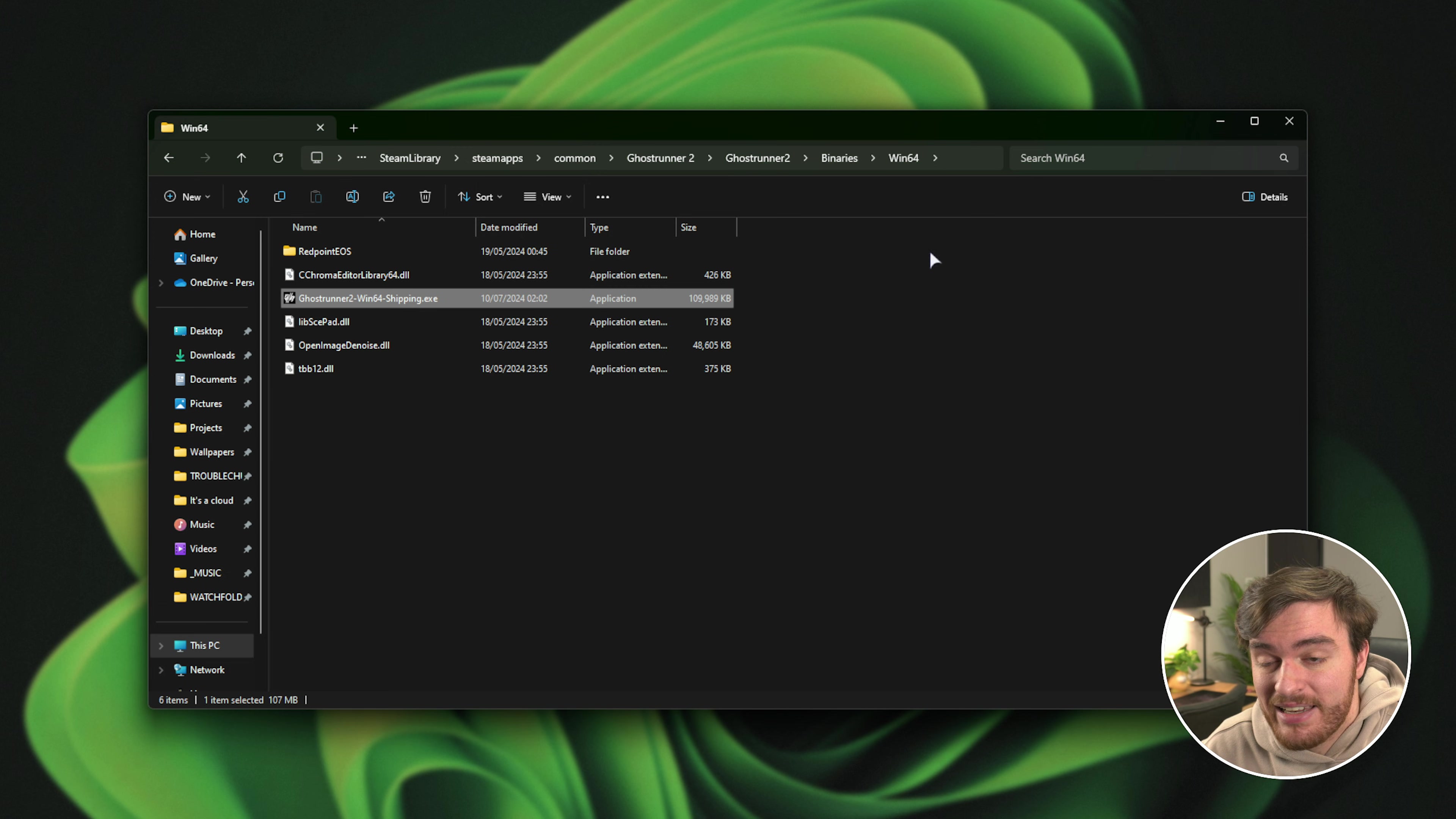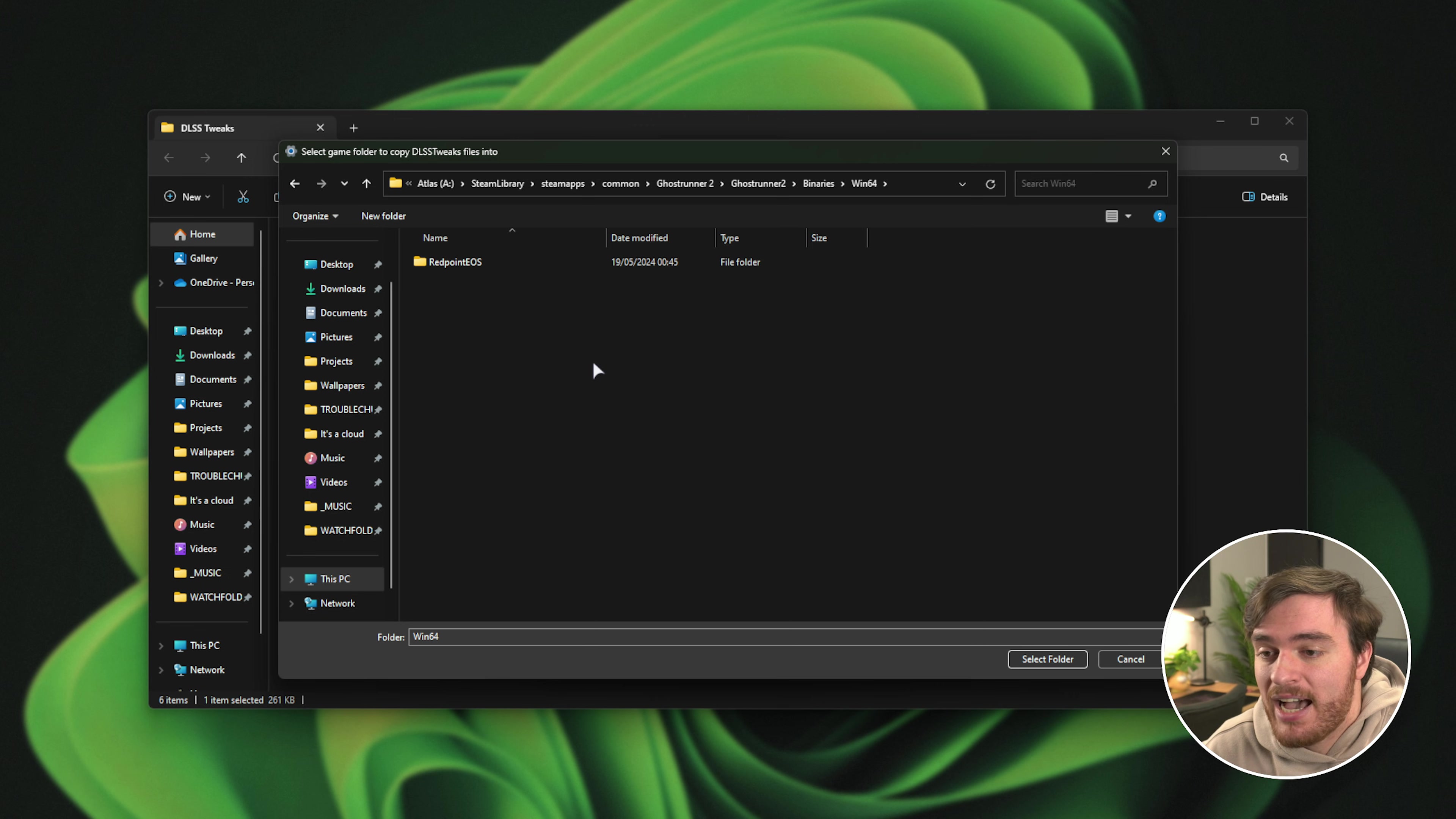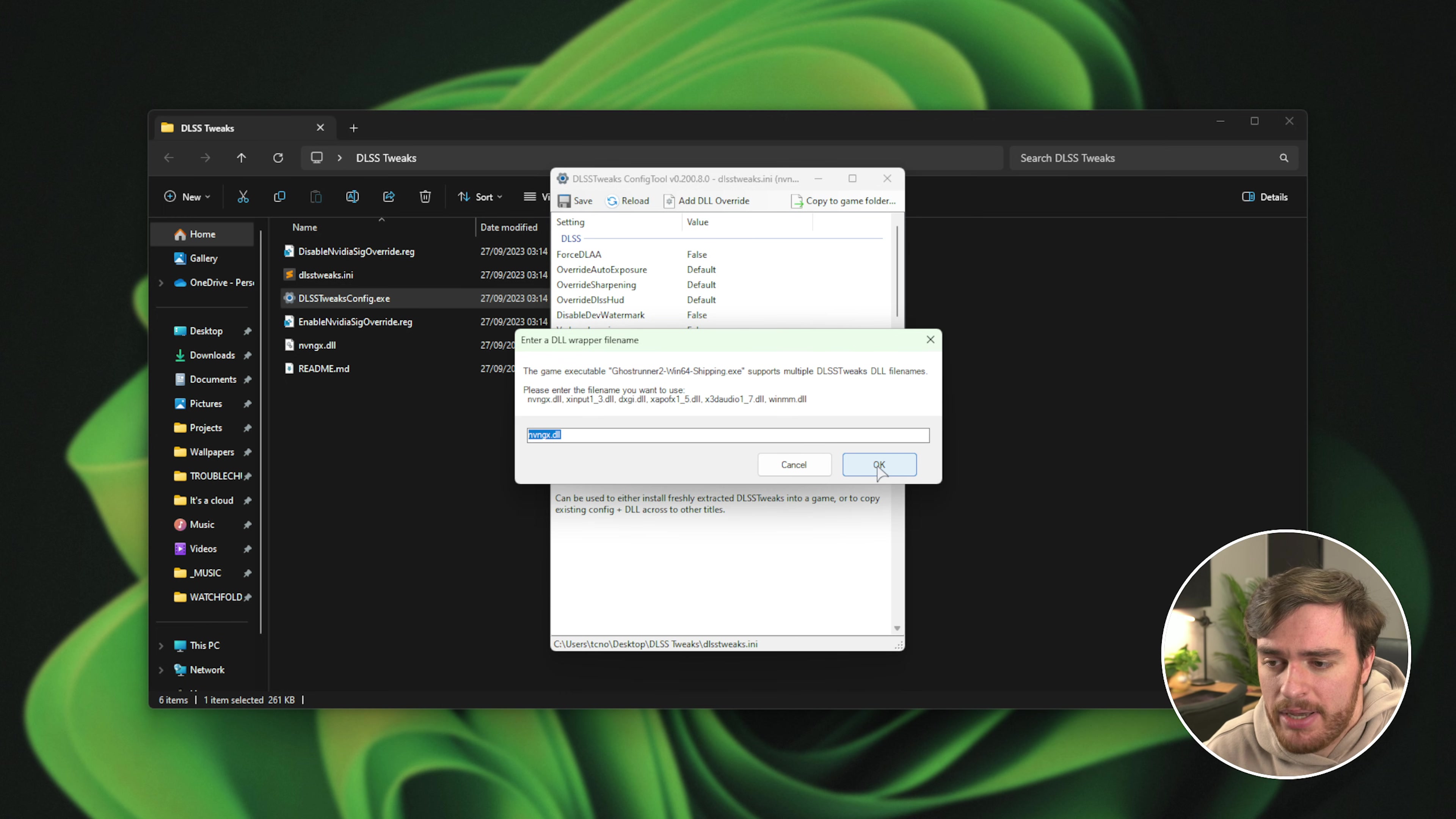This is the path that we'll need to navigate to. So it was Ghostrunner 2, binaries, win64, and this is the correct folder. We'll select the folder here and we'll just hit OK with the default name here.